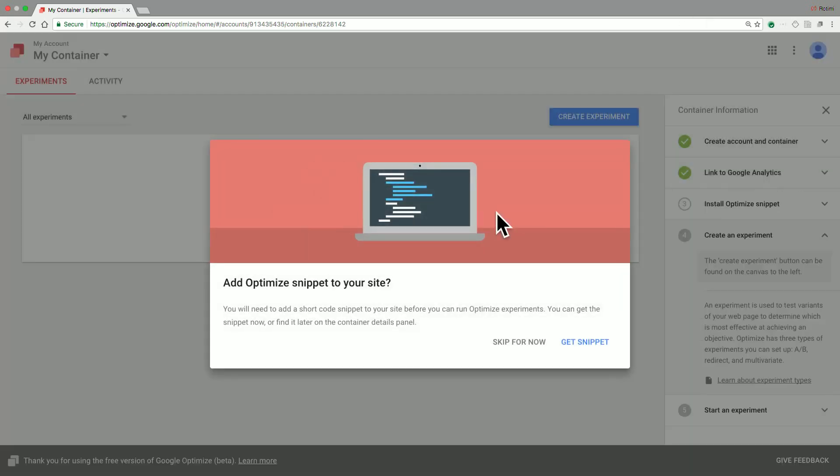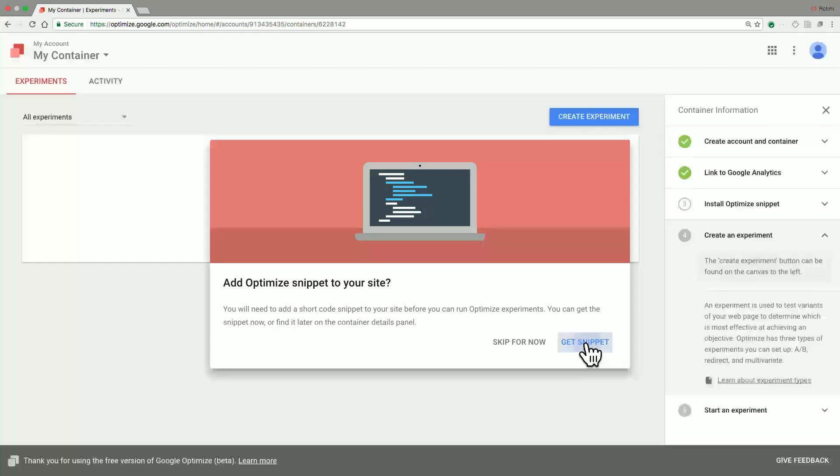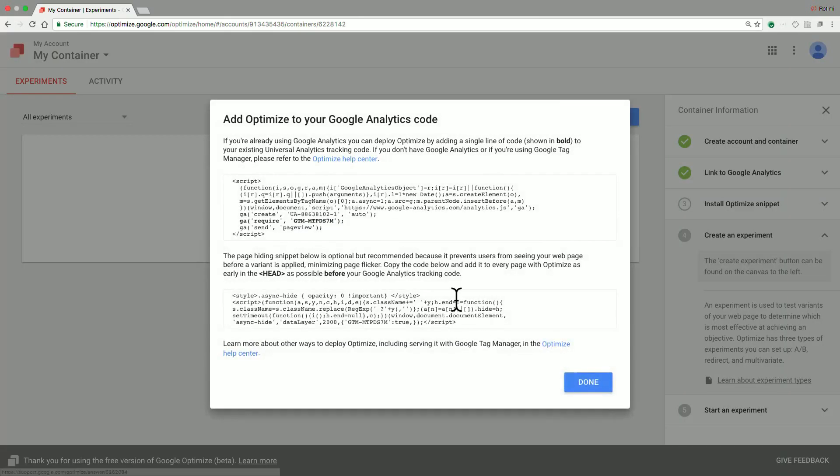Once that step is completed, you get a prompt asking to add the Optimize snippet to your site. The Optimize snippet is what actually runs your experiments and creates the various variations for your customers to try out. So we click on the Get snippet button and you're presented with the Optimize Analytics snippet.